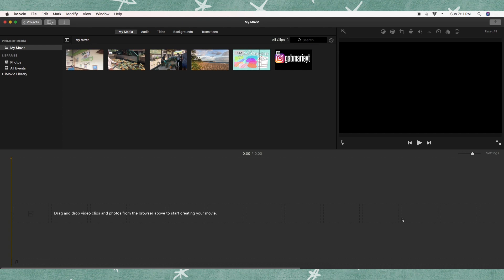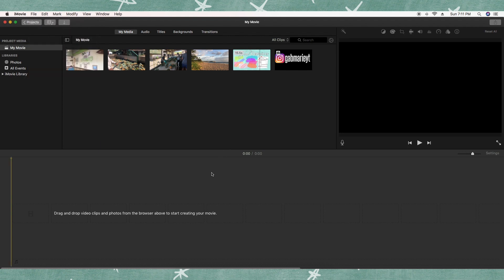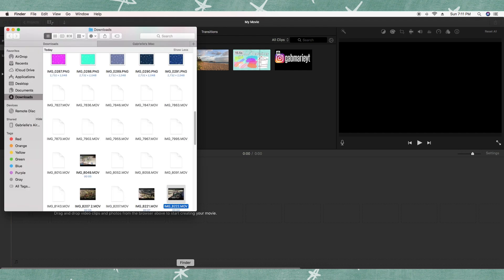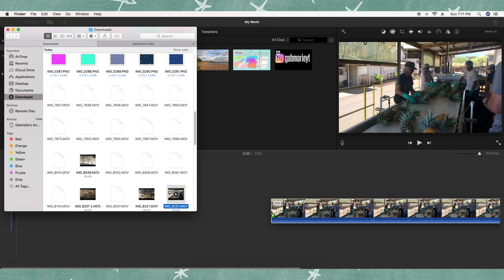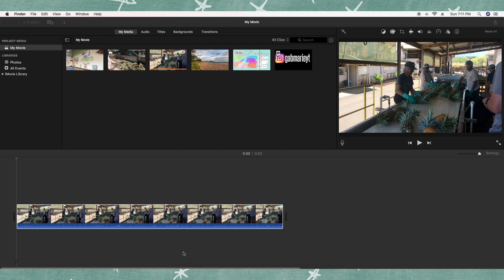Let me show you how to actually import into iMovie. You can go to File and Import Media, and you'll be able to import anything from your desktop or anywhere on your computer. Another thing I find a little bit easier is to go to your Finder, find your clip, and then drag it into your timeline and you have it there.